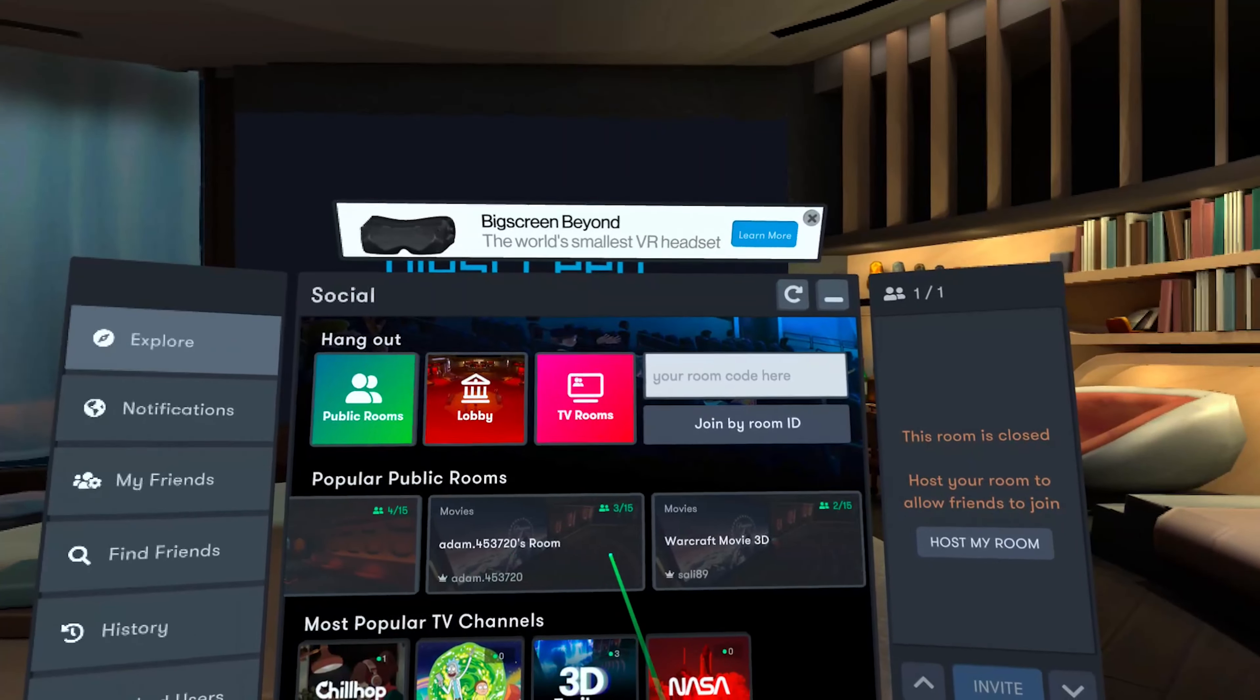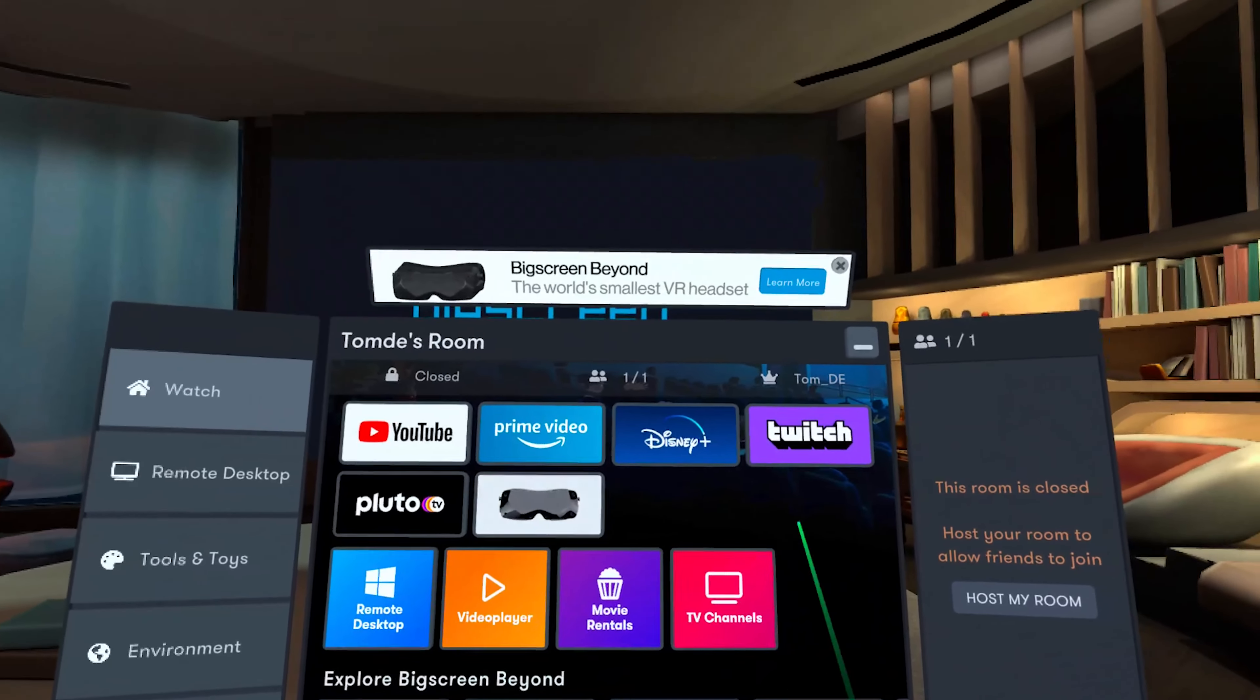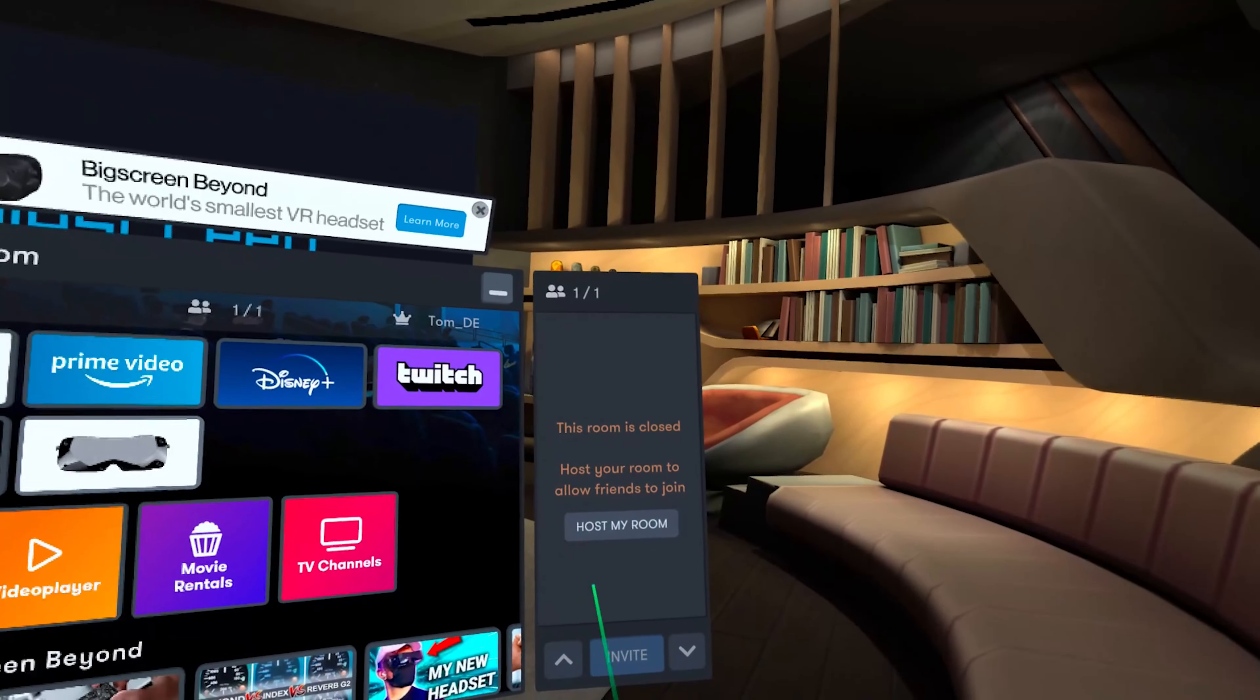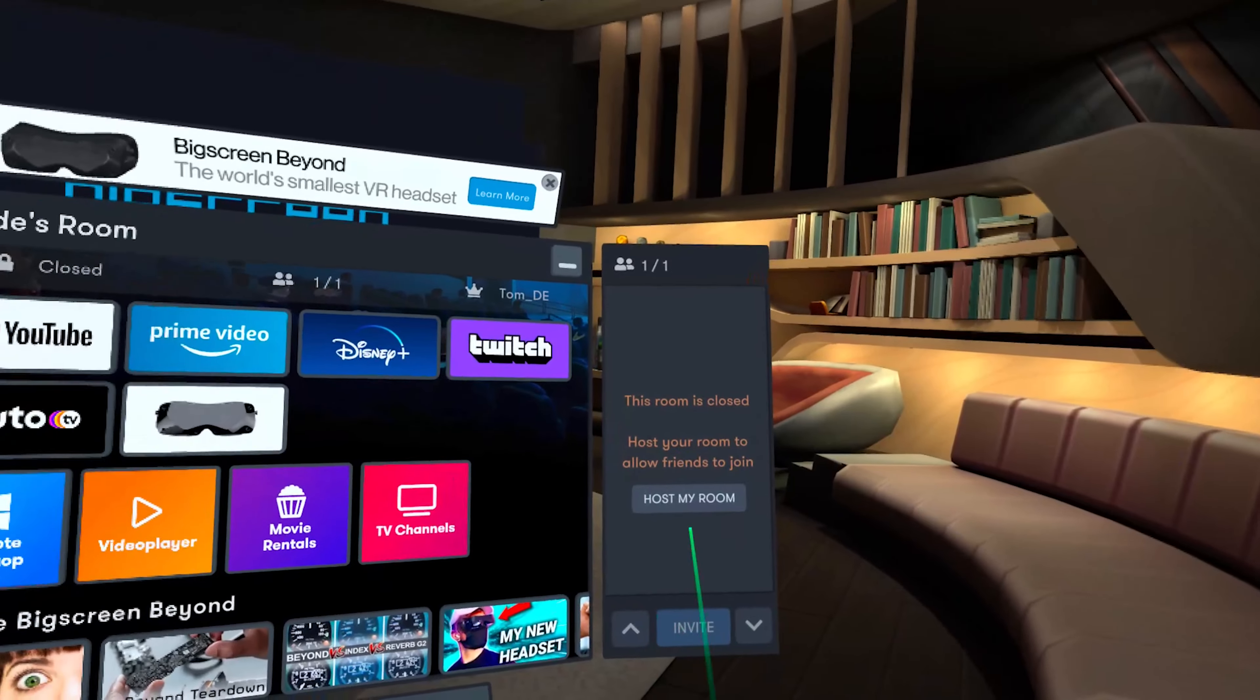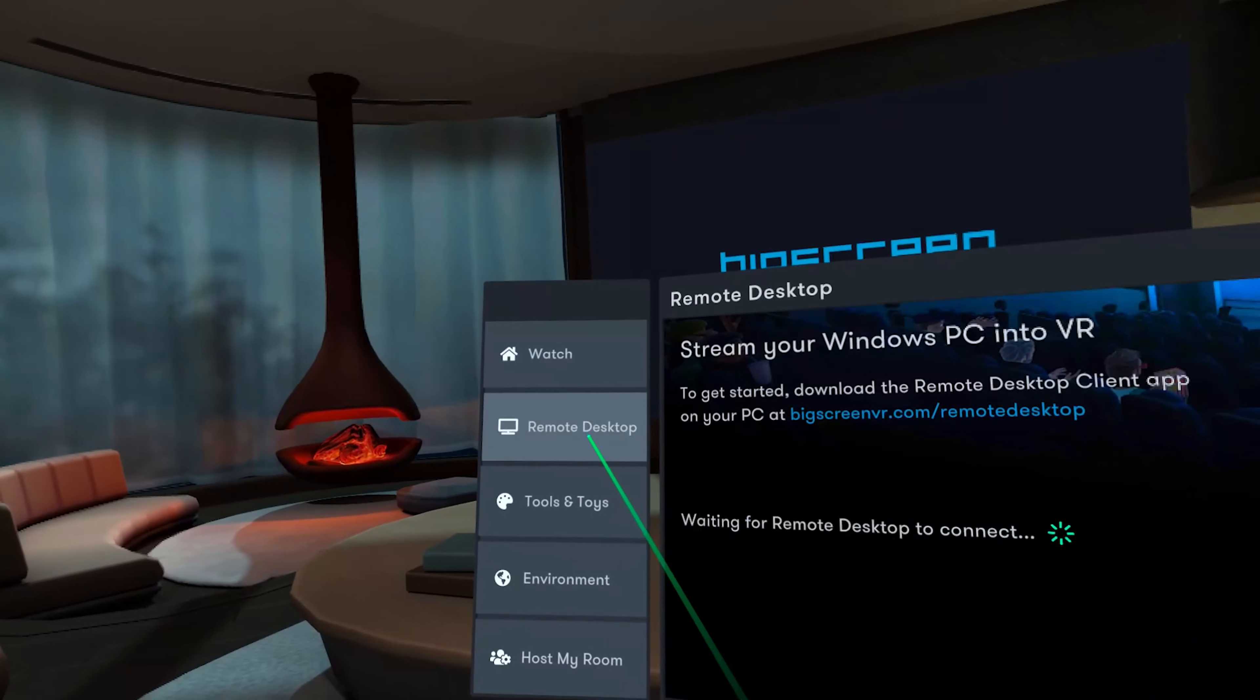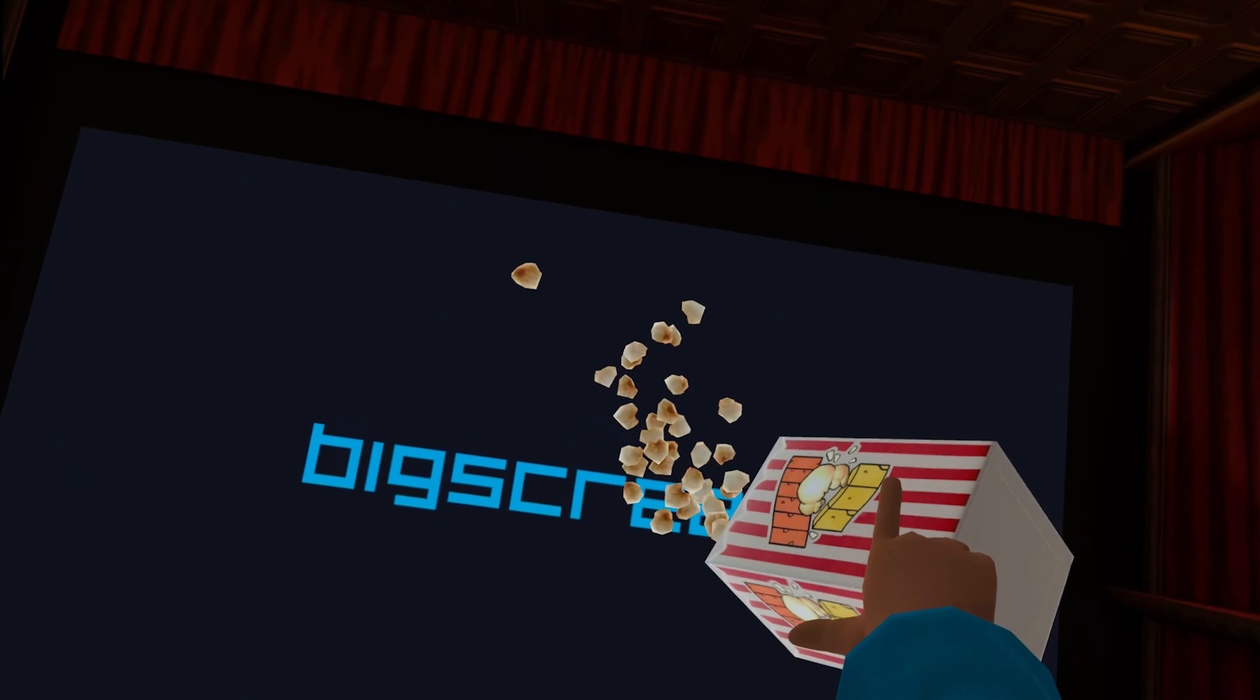You can also register here in Big Screen via Amazon Prime, but your friends will also need this if you want to watch with them. By the way, you can also throw popcorn while watching the movies. That's insane.